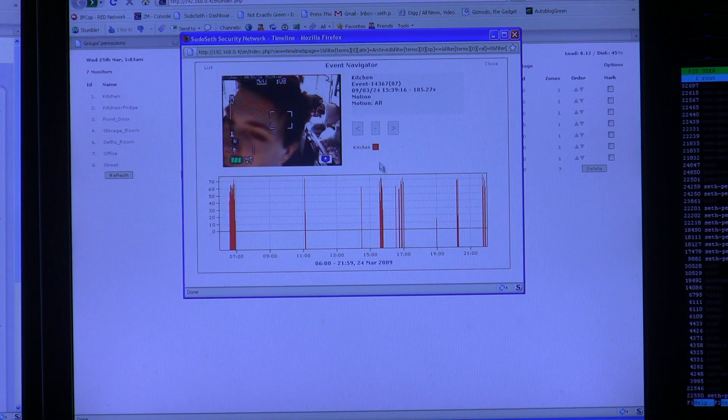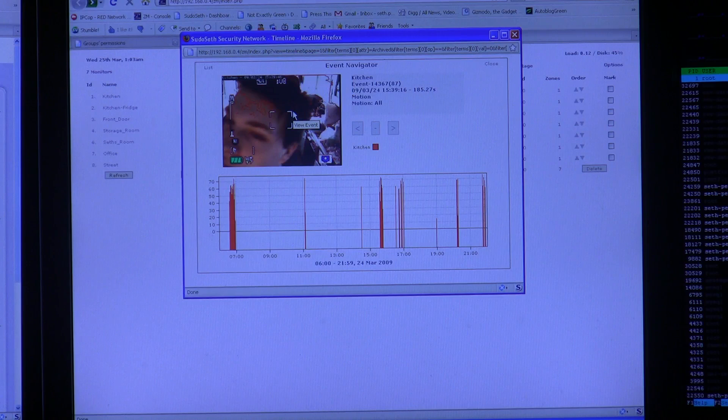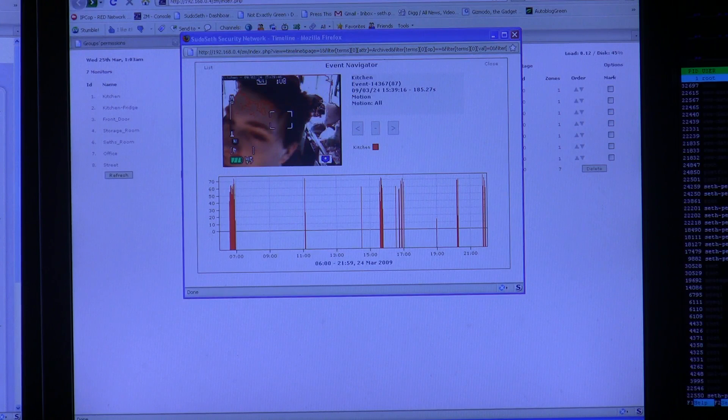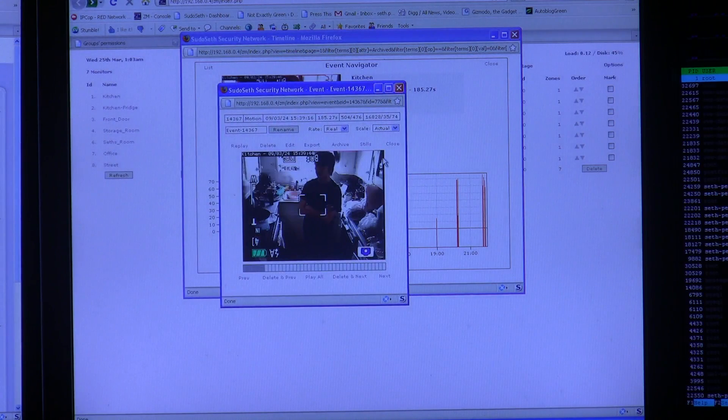If you find one that you're interested in, like me going into the refrigerator, you can click it and have it expand here.